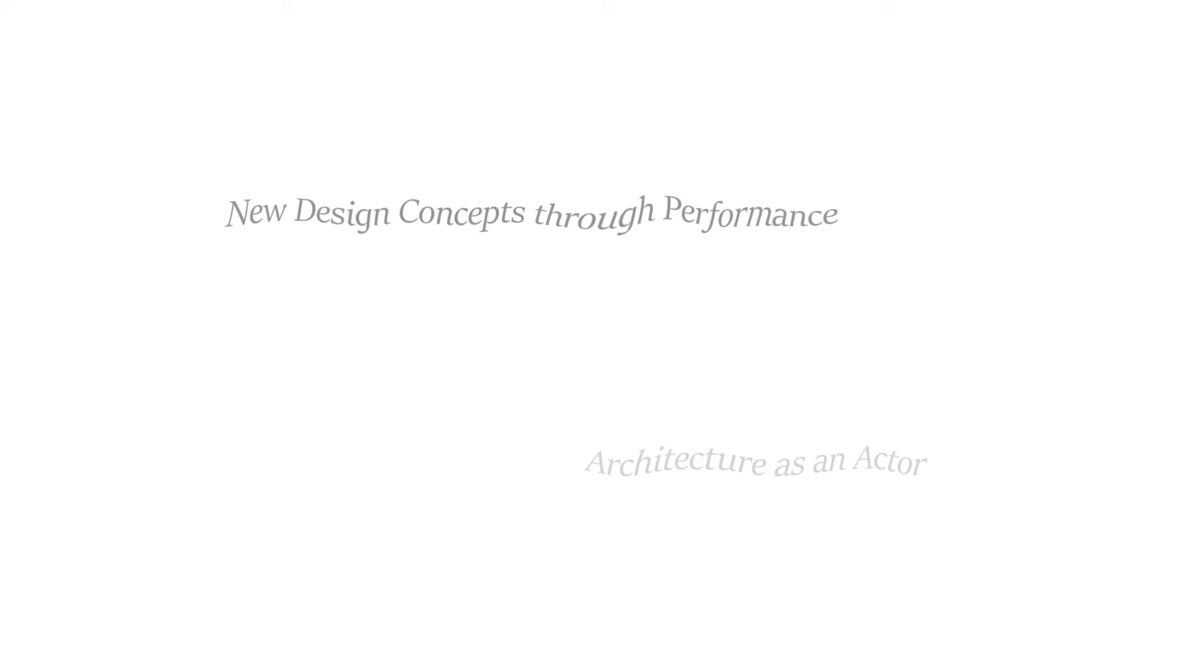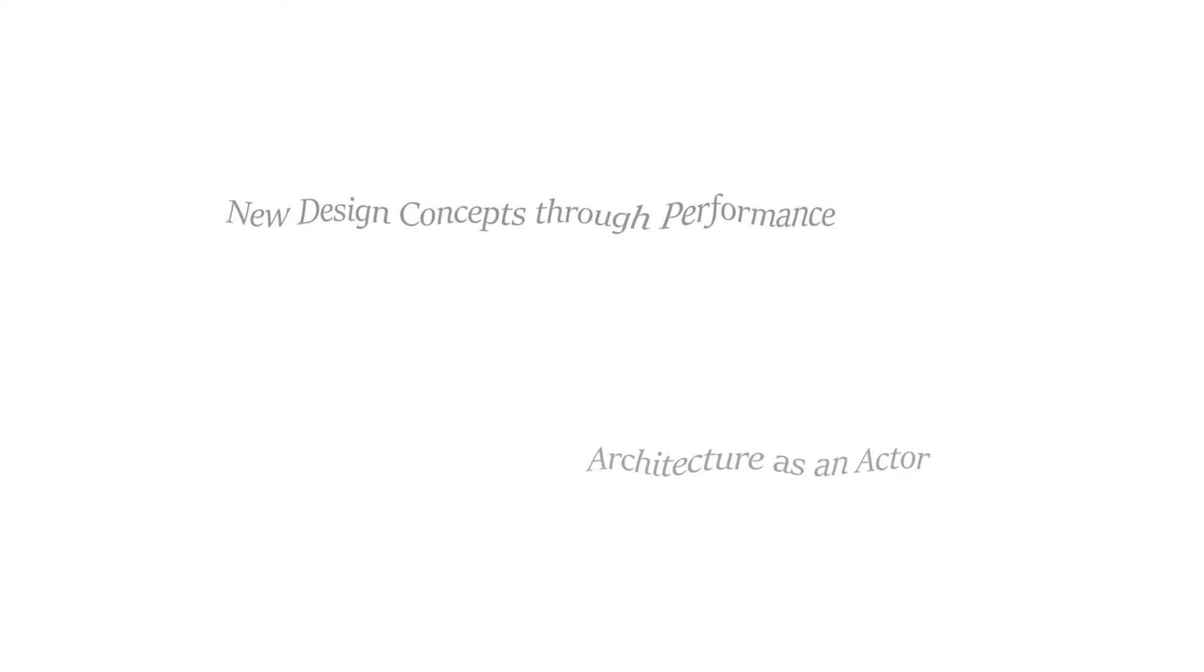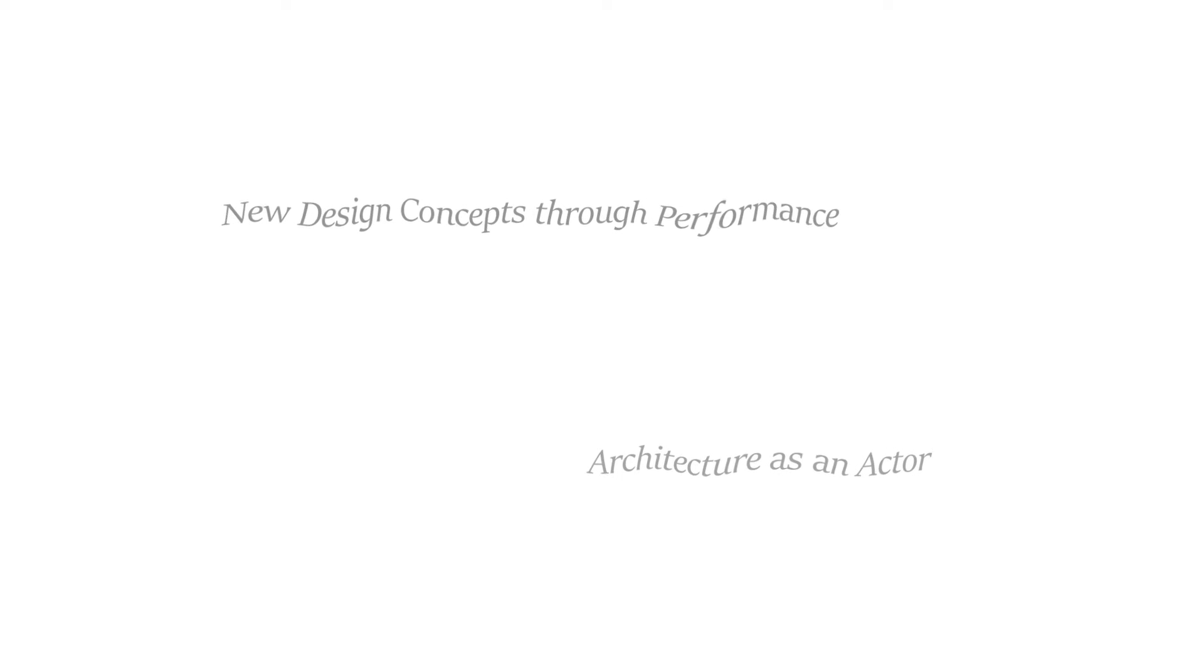The virtual experience explores how performative actions can provoke new design concepts for dwelling spaces and balconies, and how architecture itself can act within these performative thresholds.